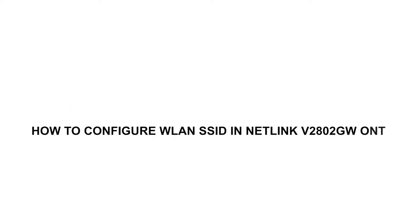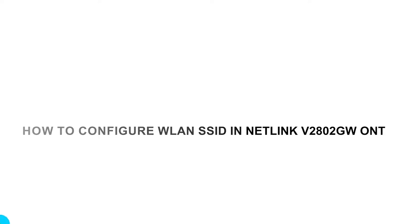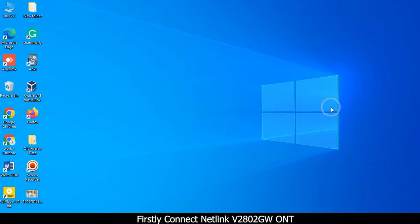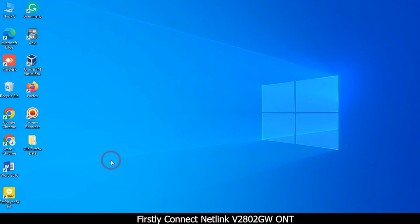How to configure WLAN SSID in Netlink V2802GW ONT. First, connect the Netlink V2802GW ONT to your network.